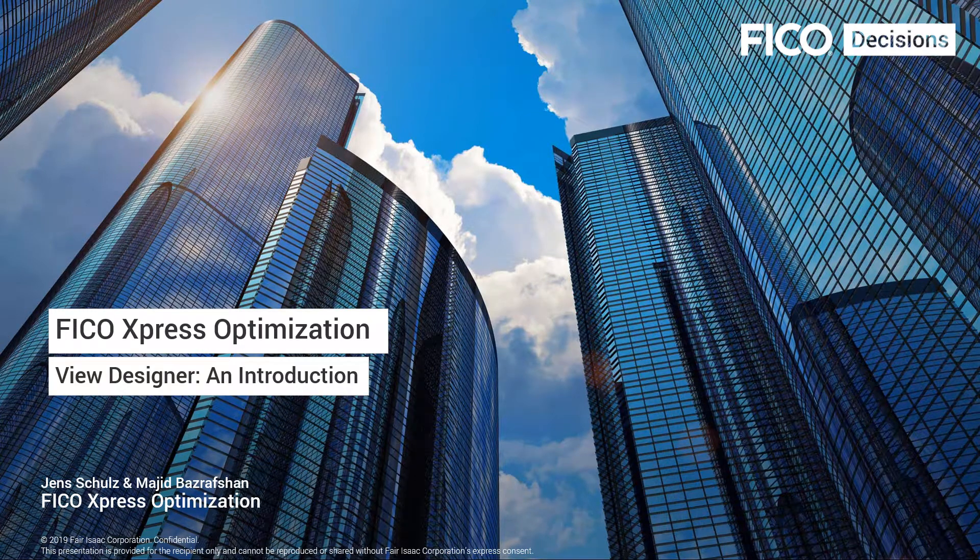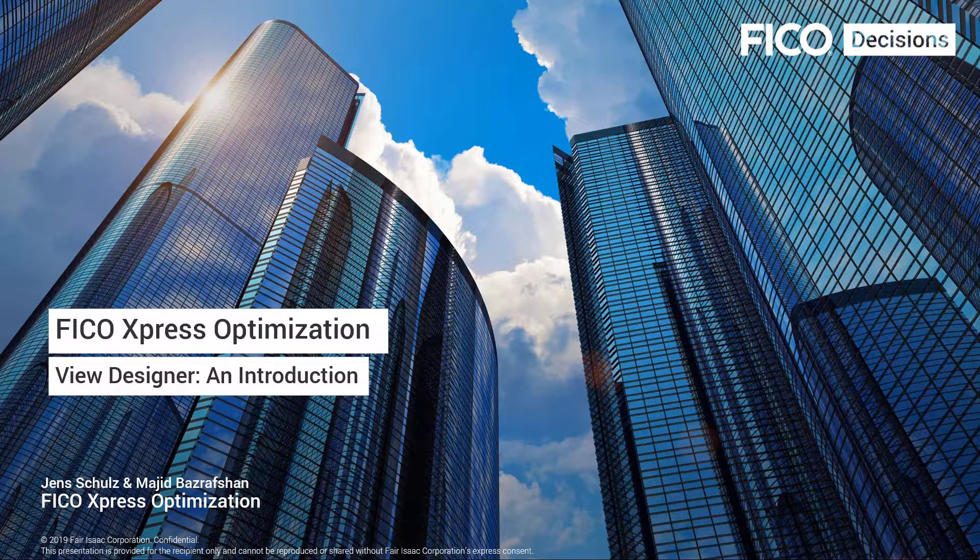Hi, everybody. I would like to welcome you to the introduction video of View Designer, which enables design of Insight application views with drag-and-drop features.